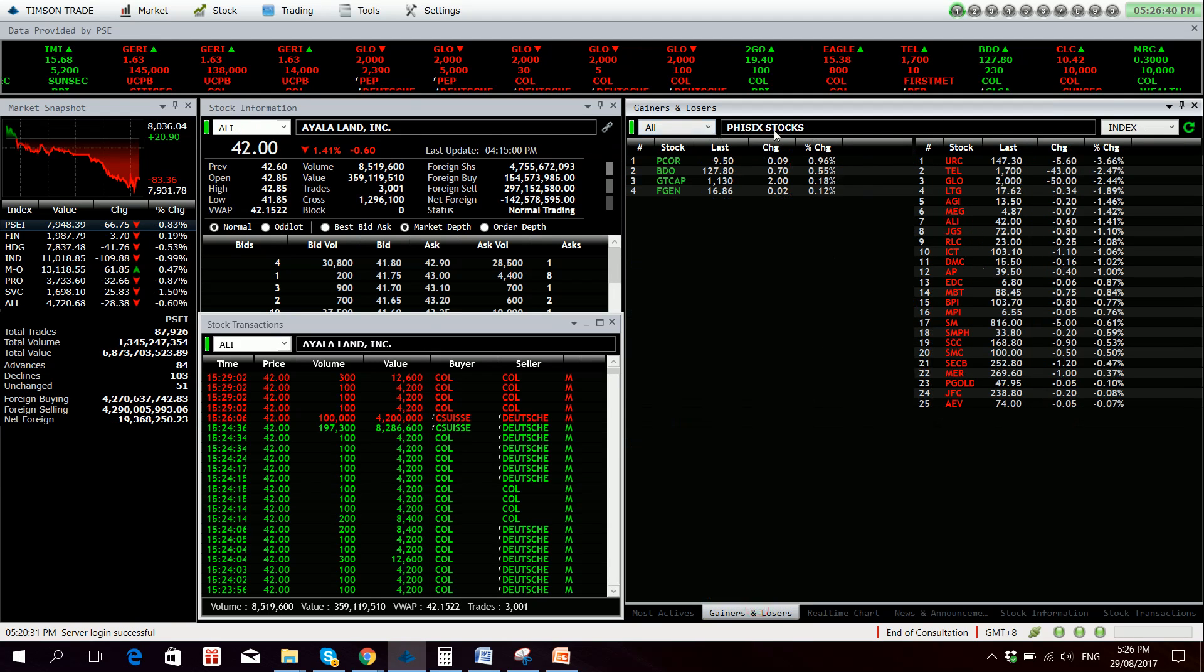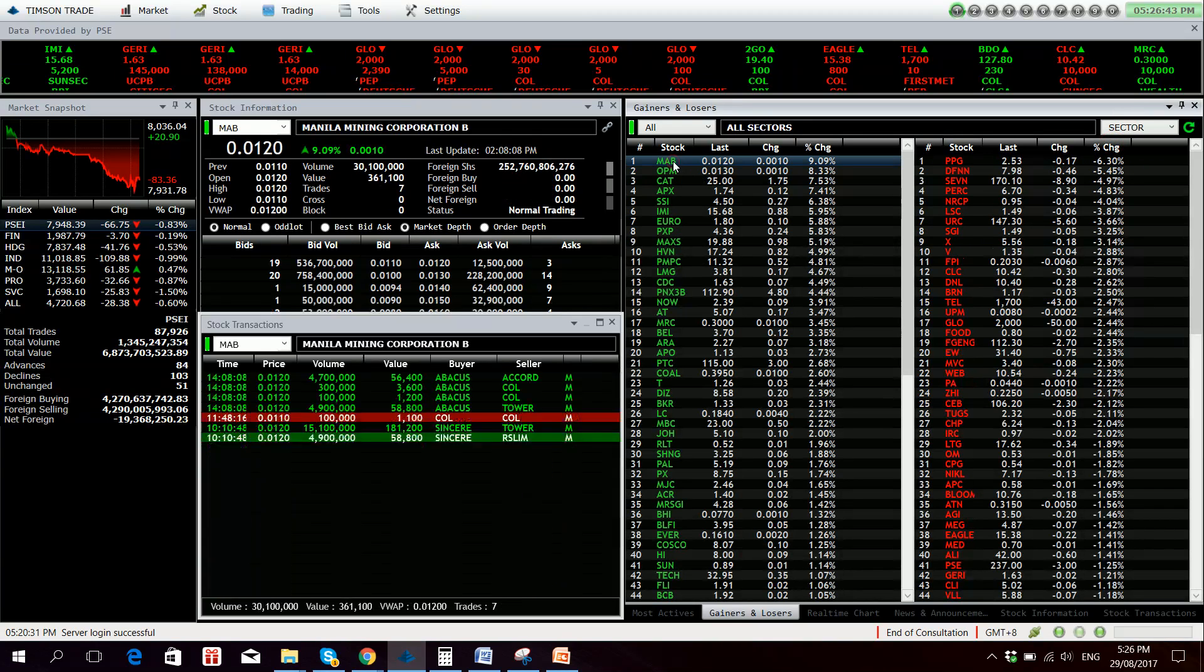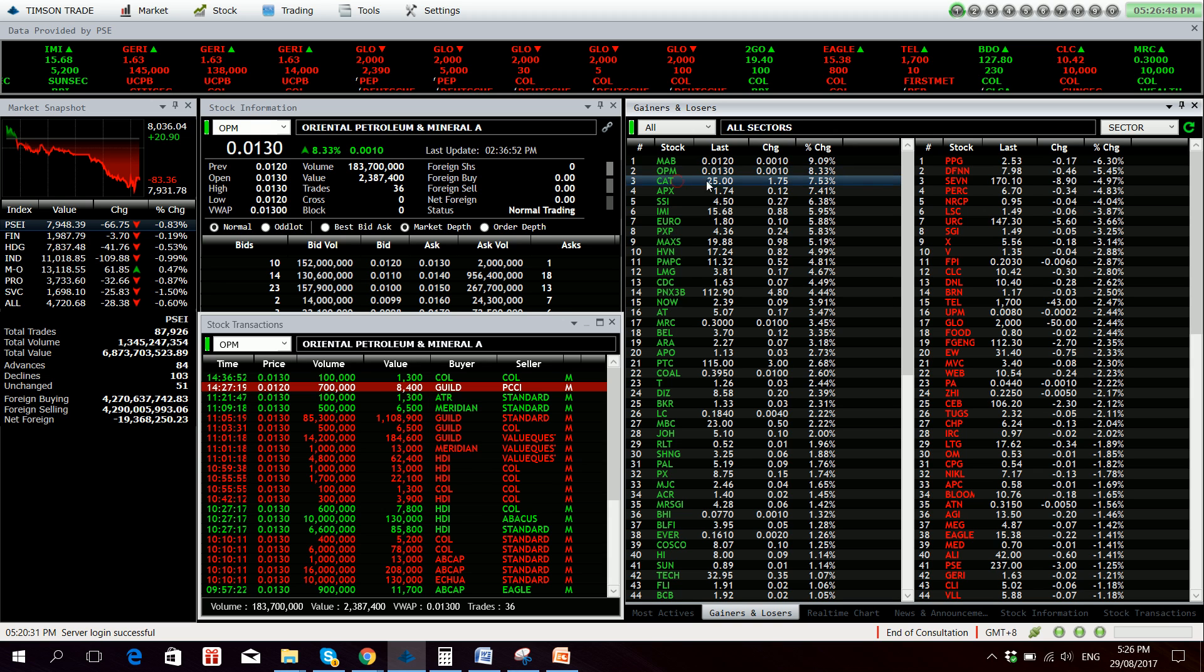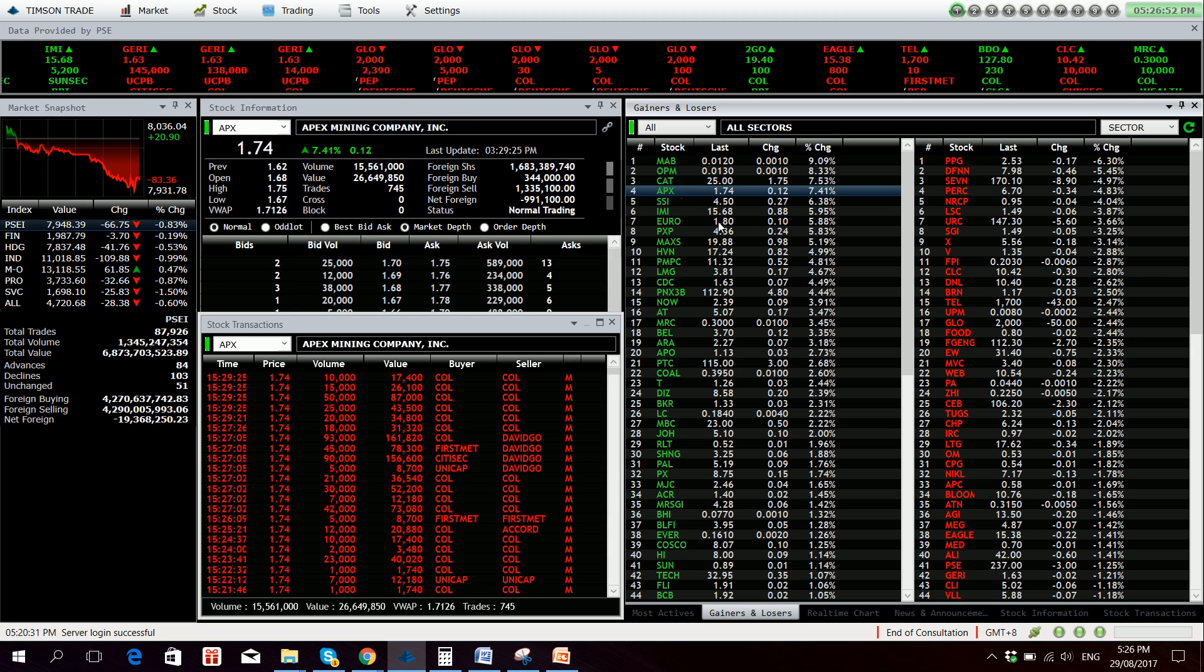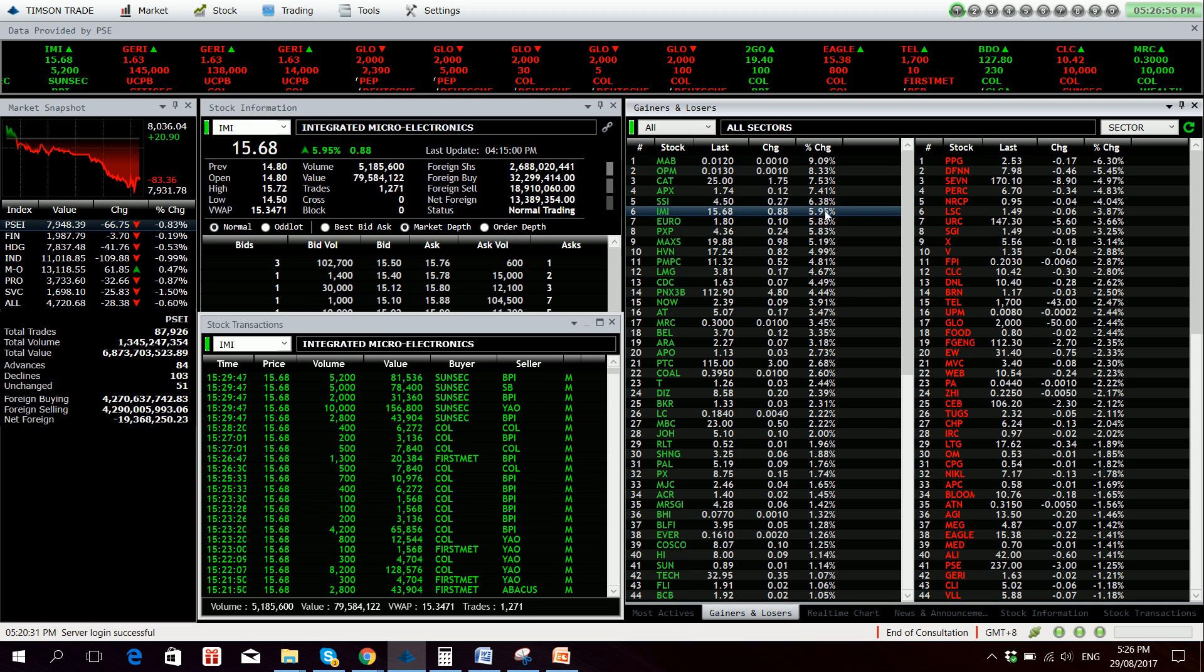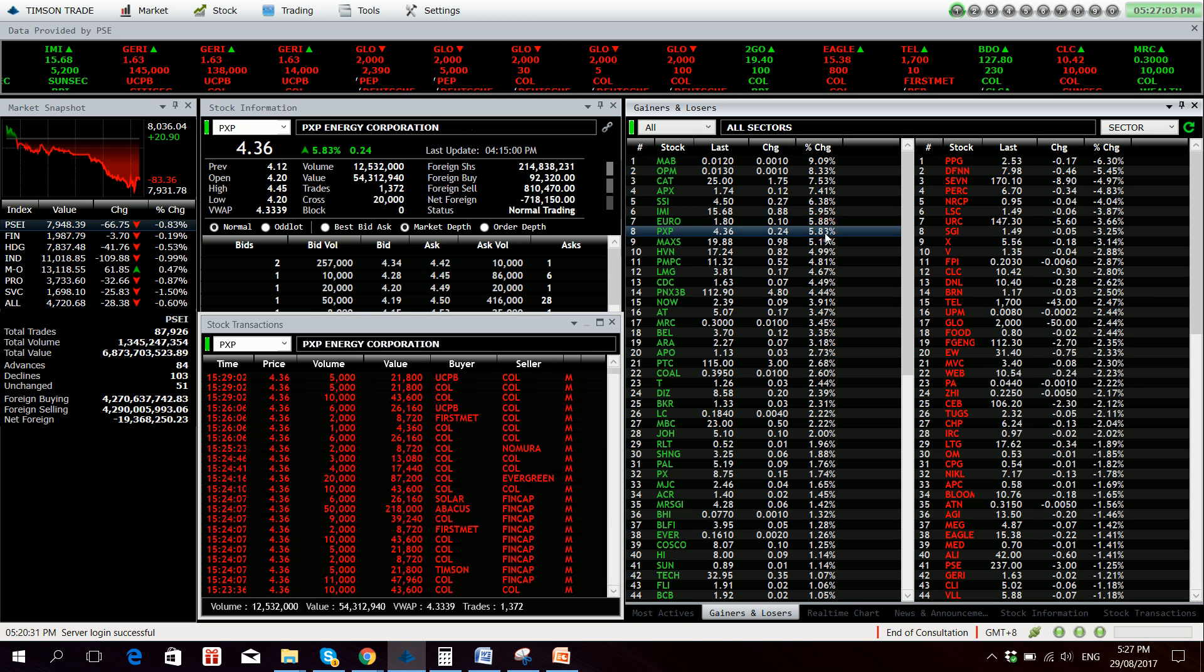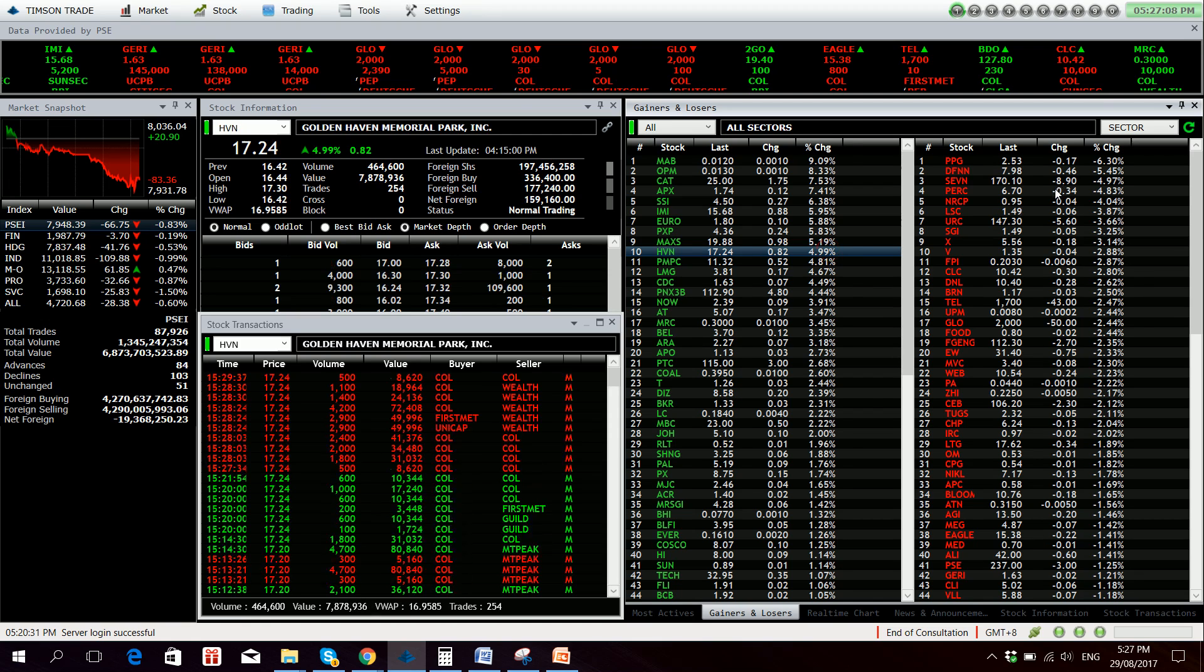Top gainers and losers, our top gainer for the day is MEB but there's no volume, followed by OPM 8.33% up, C80 7.53% up, APX 7.41%, SSI as we've said 6.38%, IMI is up 5.95%, Euro 5.88% up, PXP 5.83% up, MAX is 5.19% up, and Golden Haven 4.99% up.